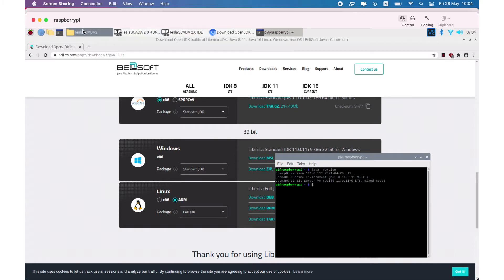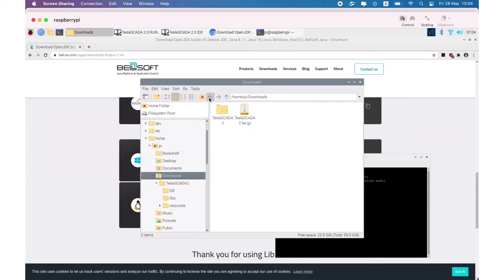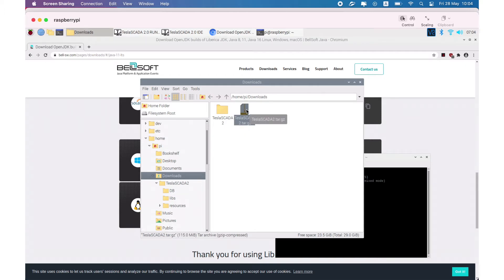Then you have to download the archive which contains our product for Raspberry Pi from our site and extract it here.